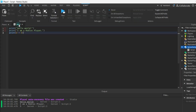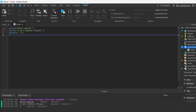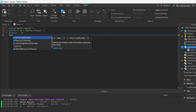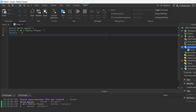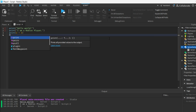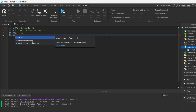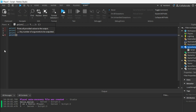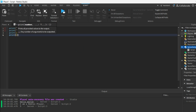Remember one thing — when we write any function, we write it in lowercase. Don't use capital letters. You can see that if we type it with a capital letter and hit Enter, it automatically changes to lowercase. So always write any function in lowercase.